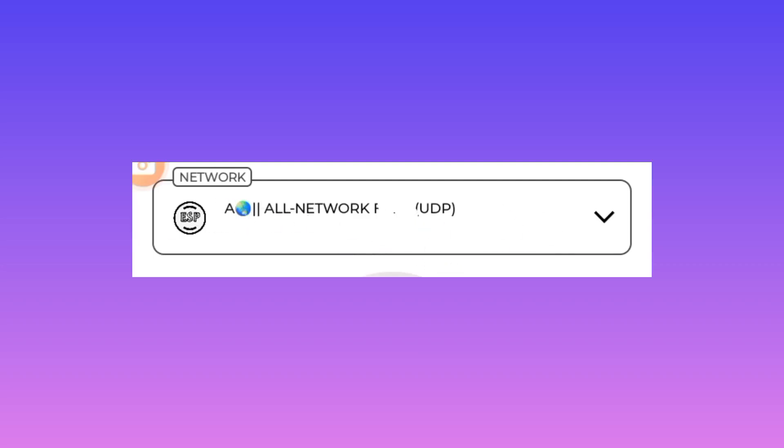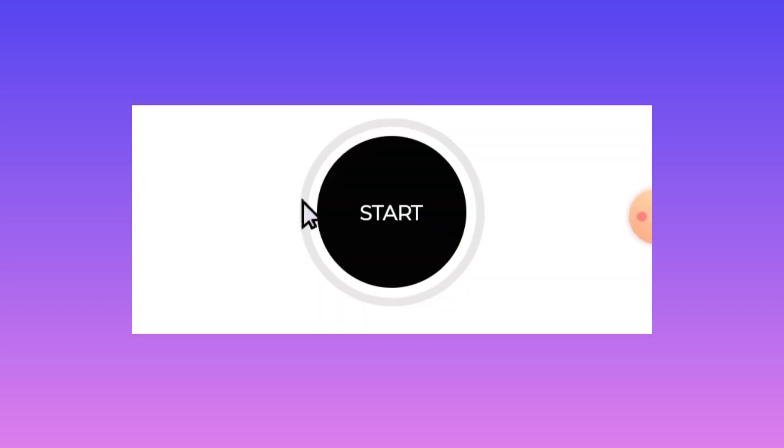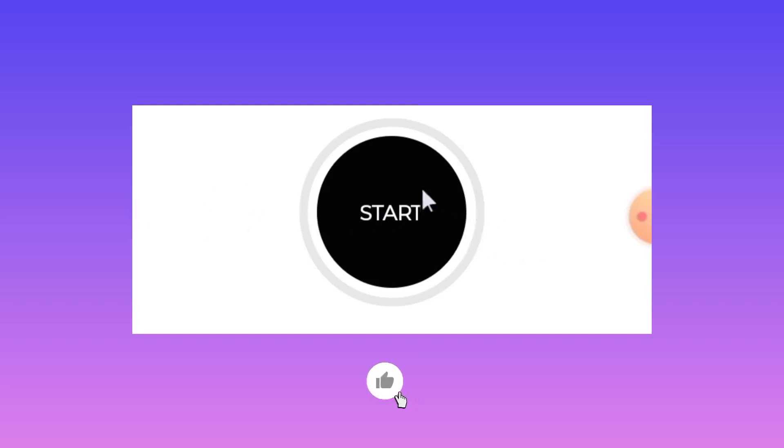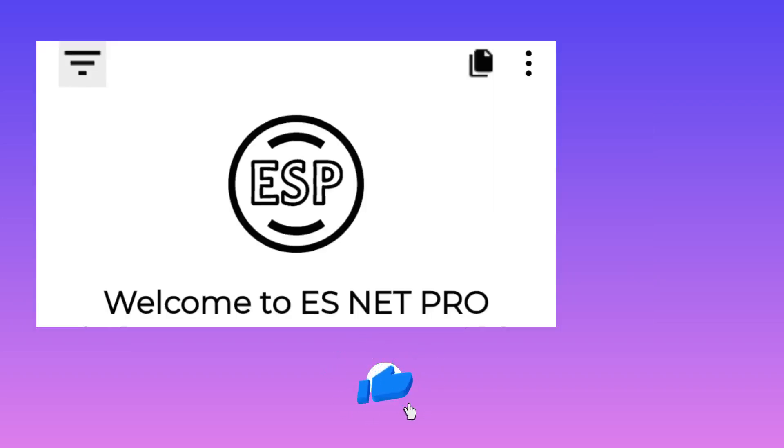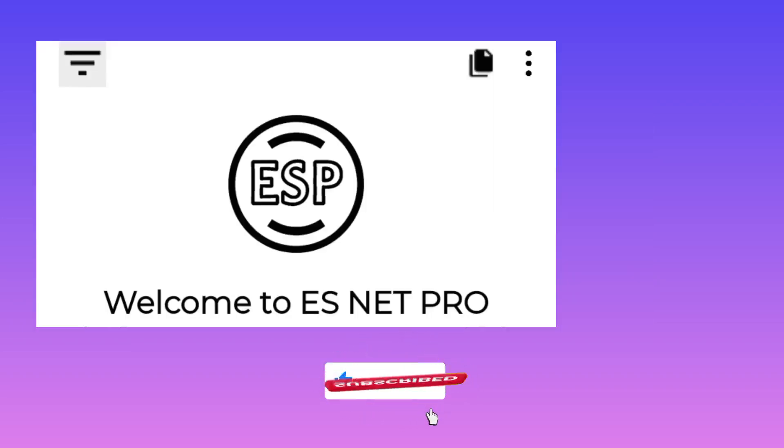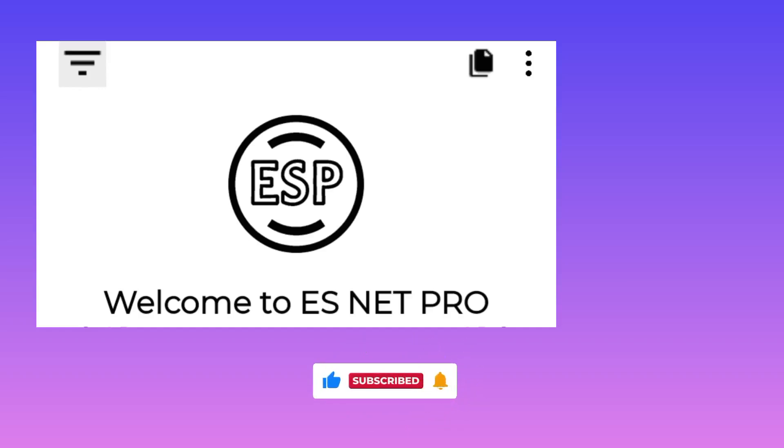And lastly to ensure your secure connection, you will be required to tap on the Start button right here. And that's how we set up the ES Net Pro VPN to get the secure connection as you are using the internet. Please like, subscribe, and share this video to your friends. Peace.